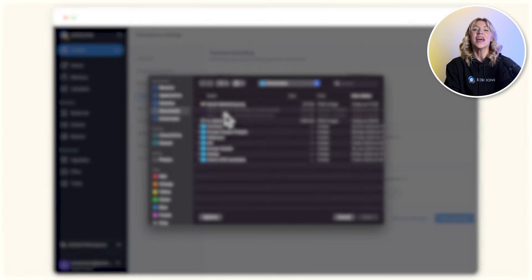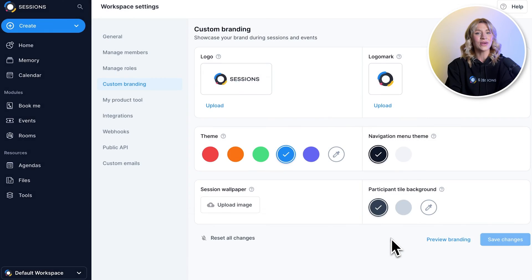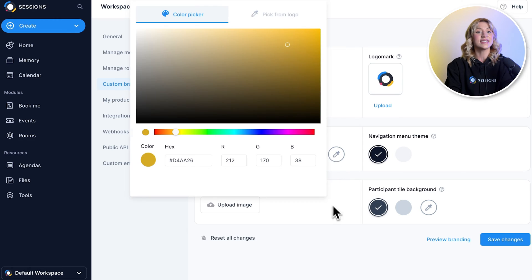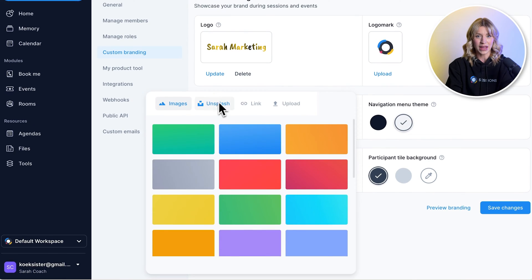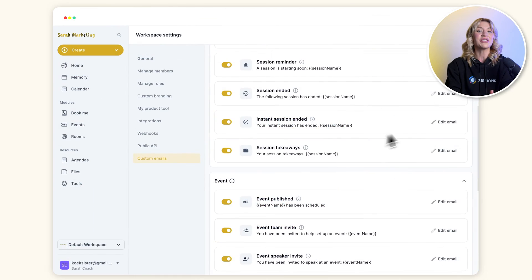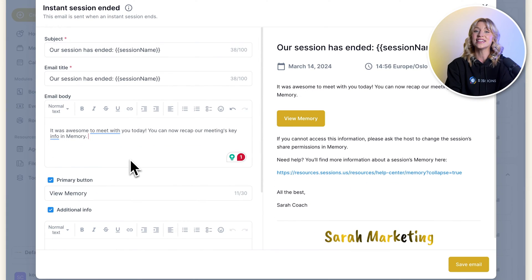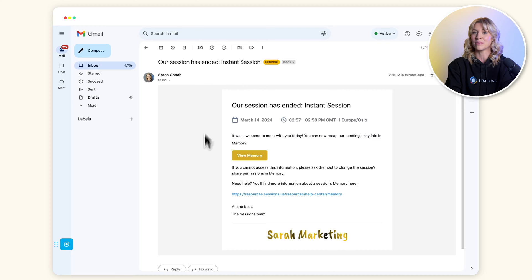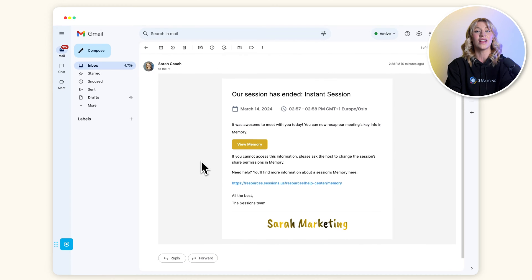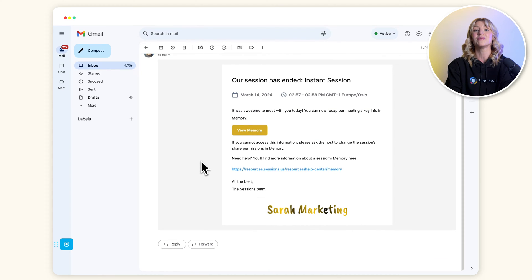Since Sarah's business is new, she wants to create brand awareness. No problem. You can add your logo, brand colors, and custom wallpapers. And you can set up a custom domain and even send out invite reminder and follow-up emails from your own email address.